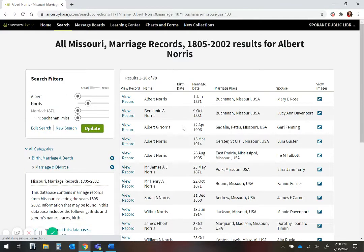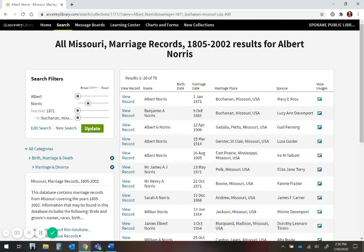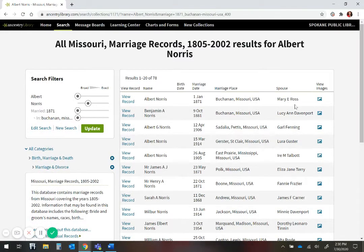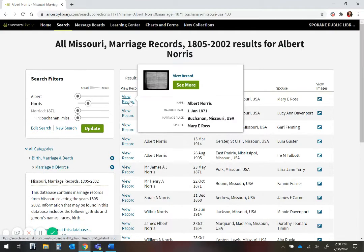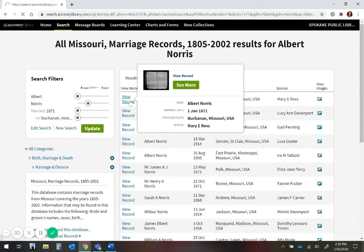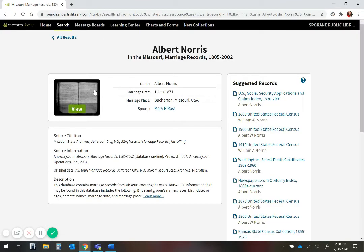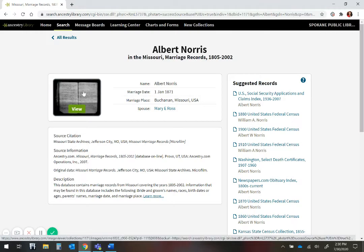There are a number of Albert Norris's, but only one of them is from 1871, the one that I want. He married Mary Ross, that is correct. I am going to click on the record, and then I am going to click on the image of the record, so I can view it.